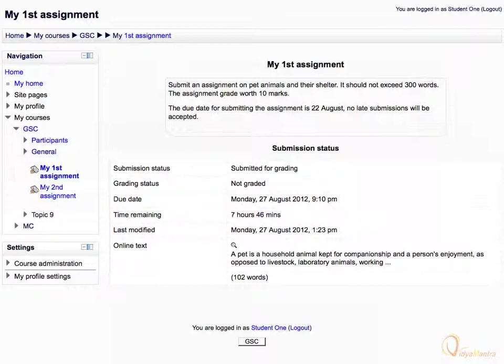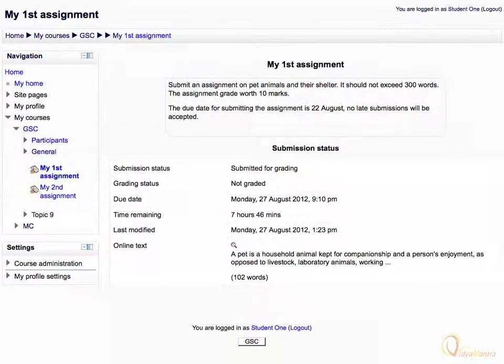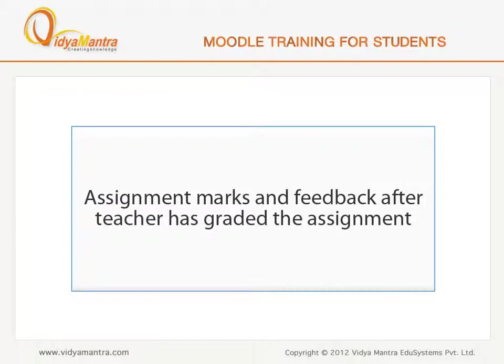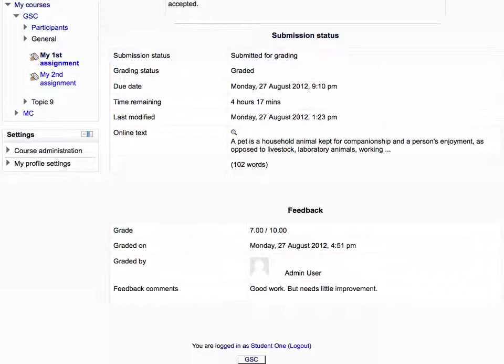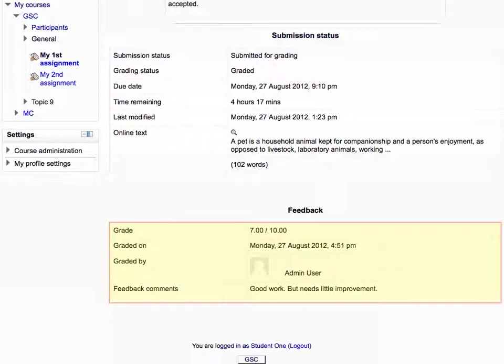Now we will see its status after the teacher has graded the assignment. Now you can see the updated grading status, including teacher's comments and the grades obtained under the feedback area.